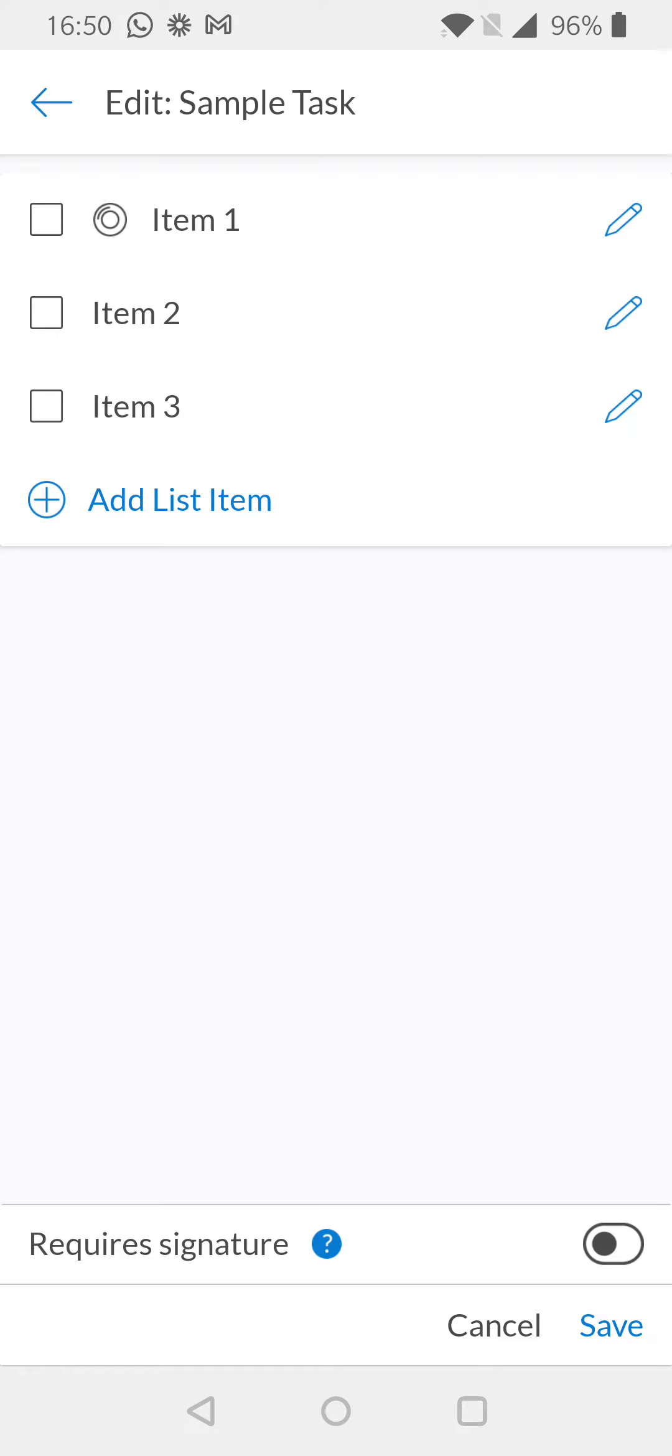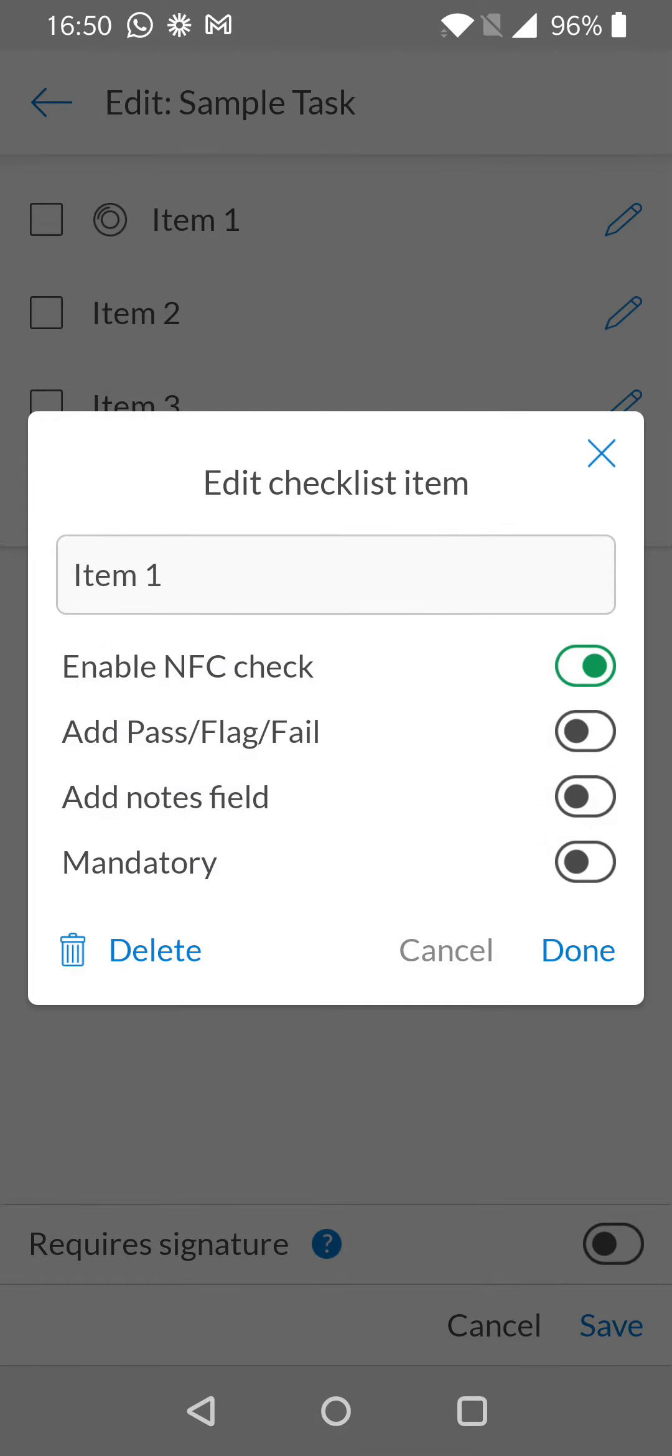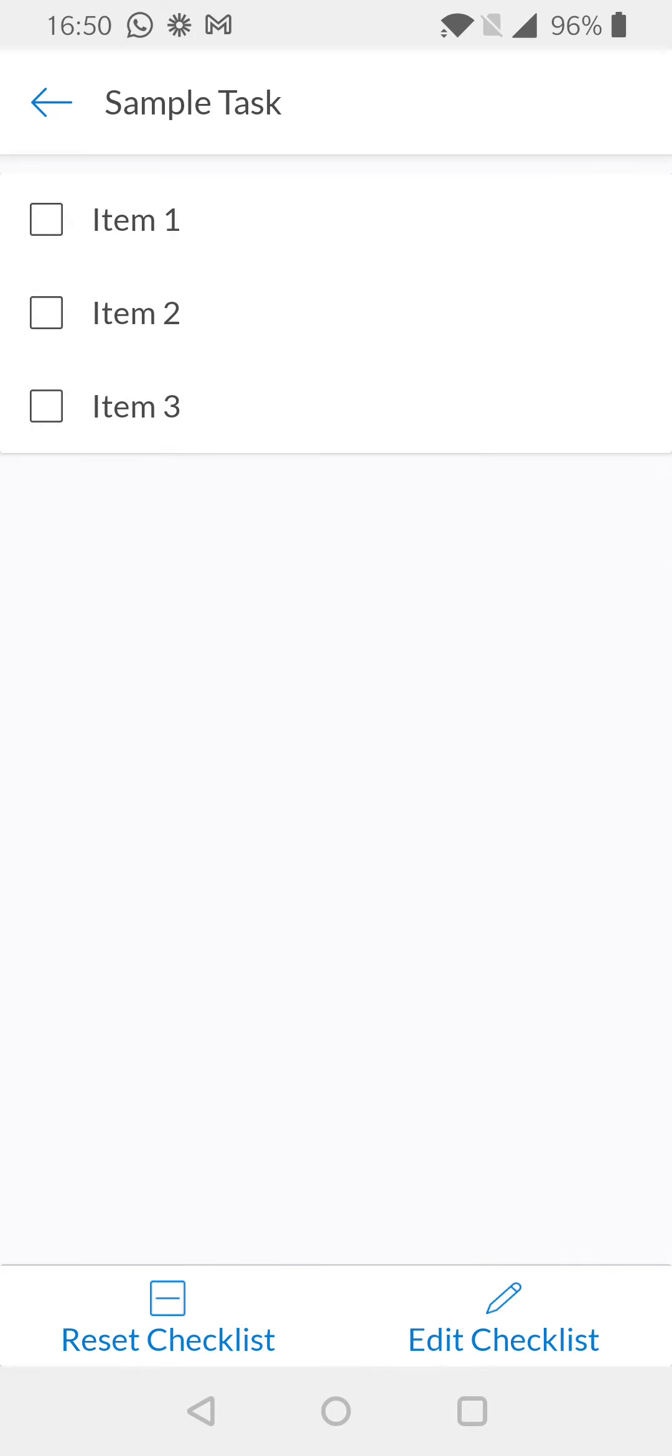We can see here in this example, item 1 has an NFC tag associated with it. Select the pencil icon next to item 1 and disable NFC. Select done and save at the bottom of your screen.